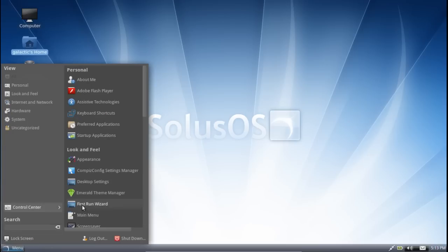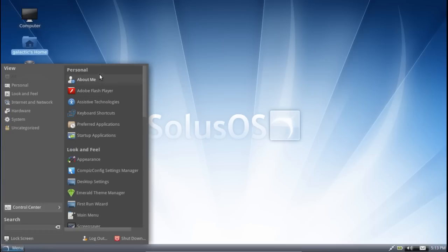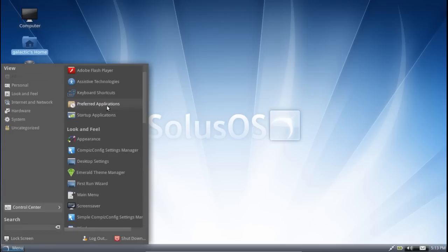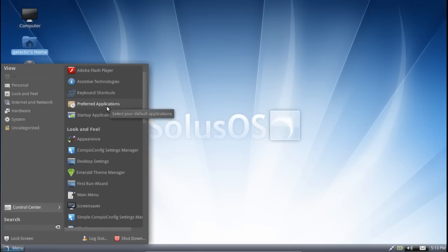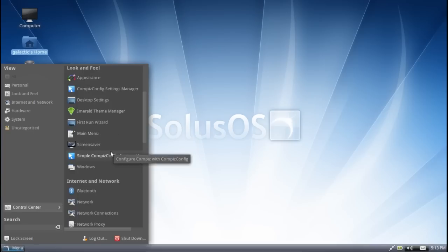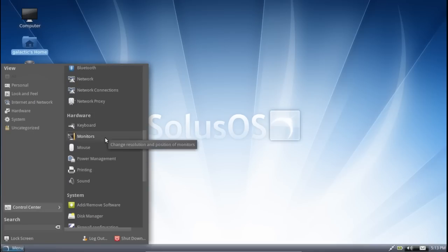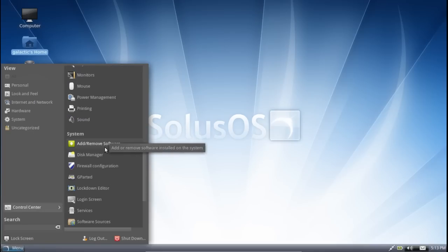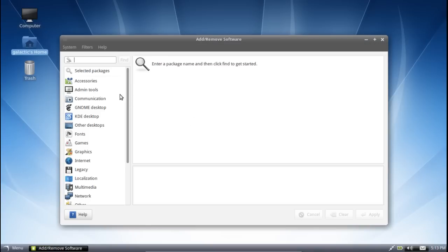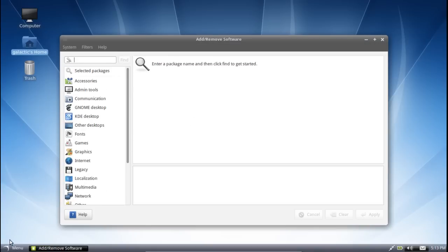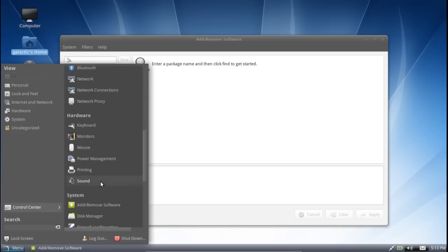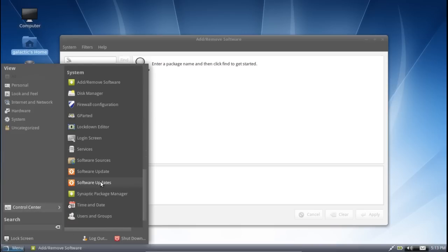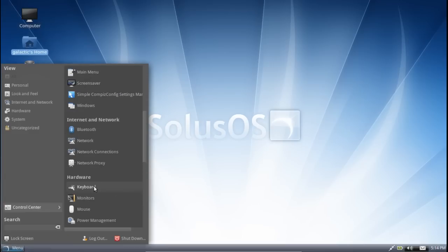It's also worth noting that their control center here, you can see you've got personal category here with any personalizations that you might want to make to the system. Look and feel, you can configure Compiz or Emerald Theme Manager here, as well as a simple Compiz Config Manager. And you can see add or remove software, you've got the basic GNOME ad remove software. Now again, I've had gripes about this in the past, but there's really not a whole lot that you can do about it. It works admirably and it gets the job done, but it could be a little bit easier.